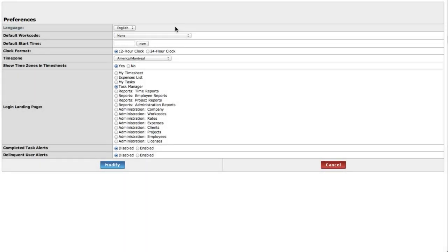Users have a significant number of preferences that they can adjust to tailor Hourglass functionality to complement their personal usage habits. Selecting the language will determine the language the Hourglass interface is presented in.